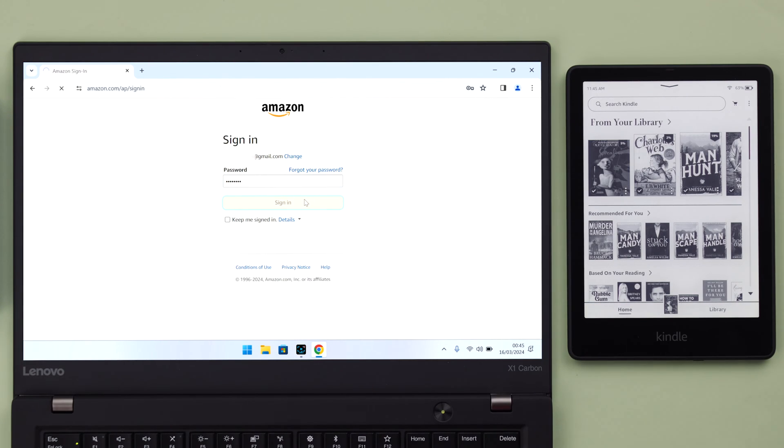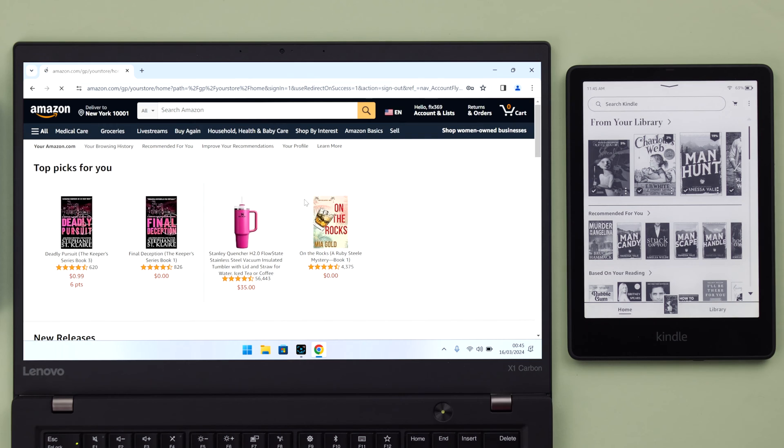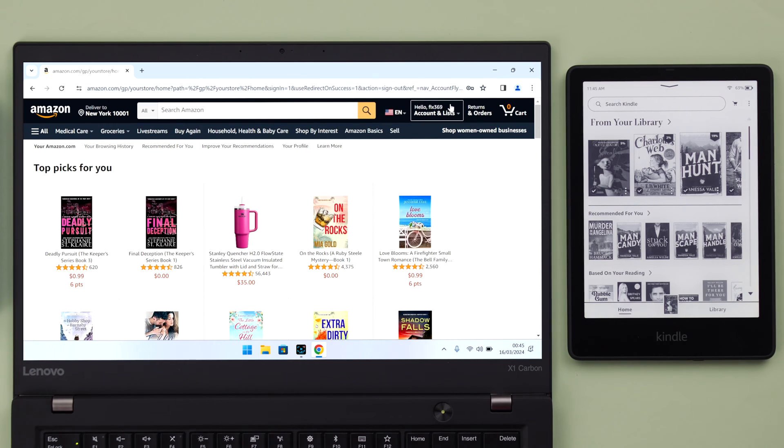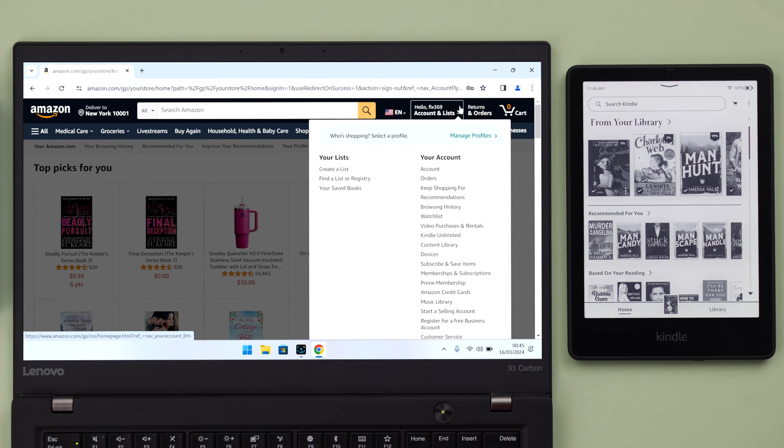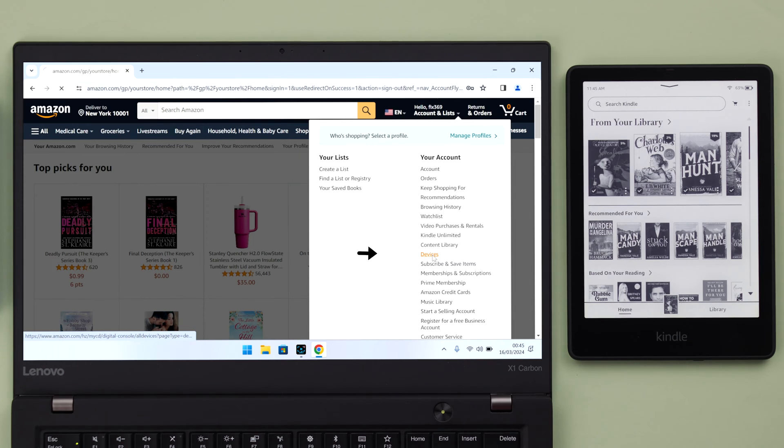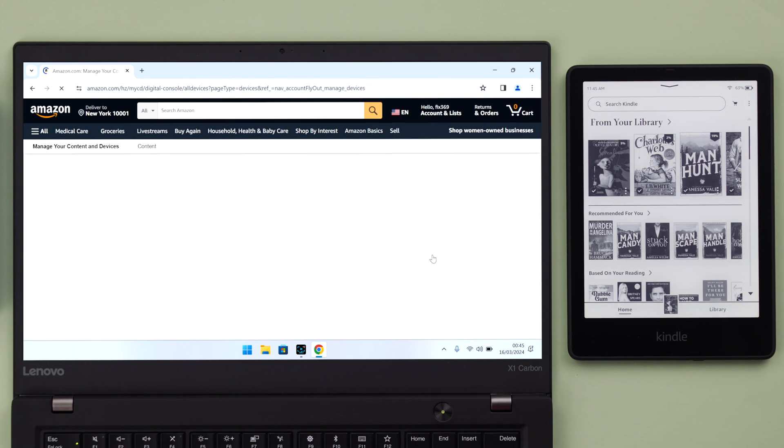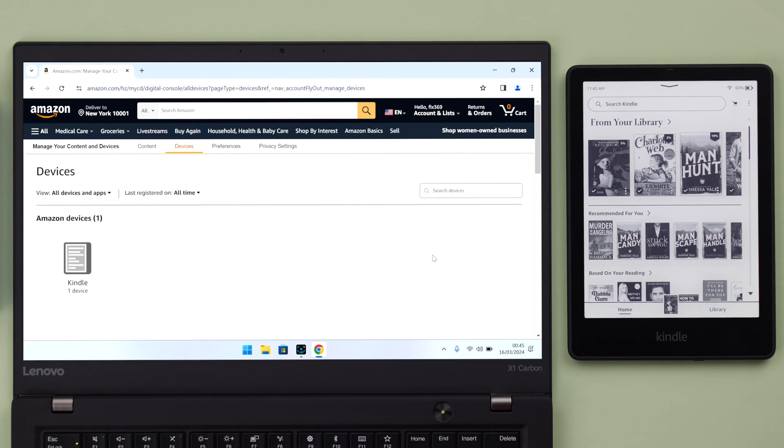After signing in, go to this Accounts List tab here, scroll down and enter Devices. Your device list from that Amazon account will show up here.